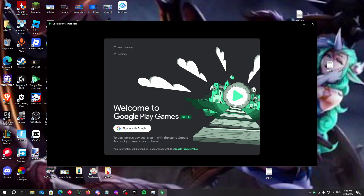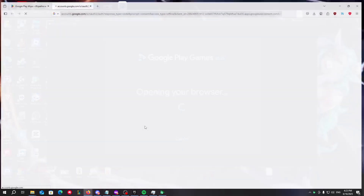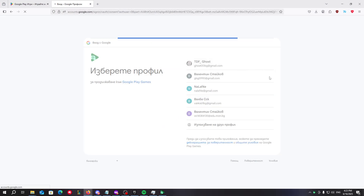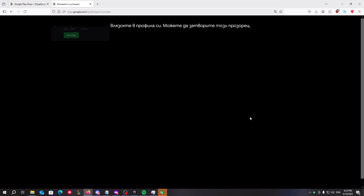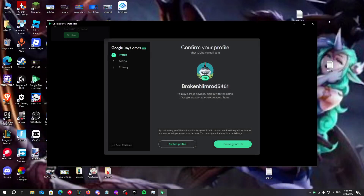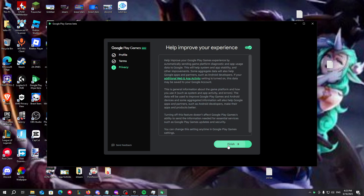Just click on 'Sign in with Google'. I'll sign in with my Gmail, and here we can see that I've been logged in.